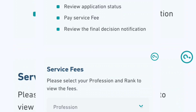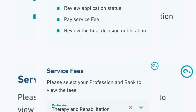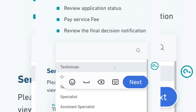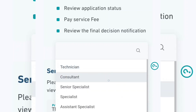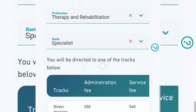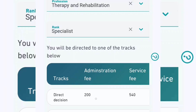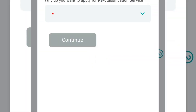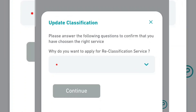So let's say you're an optometrist and you want to go for specialist. The profession will fall under therapy and rehabilitation. Your rank — you were a technician before and now you want to become a consultant, senior specialist, or specialist. Once you apply for specialist, you will see the fee you have to pay: the direct decision fee is 200, the evaluation fee is 200, and the exam fee is 200. When you click apply, you answer some questions. It's a simple and straightforward process — just make sure you are reading what you see and then progress with it.